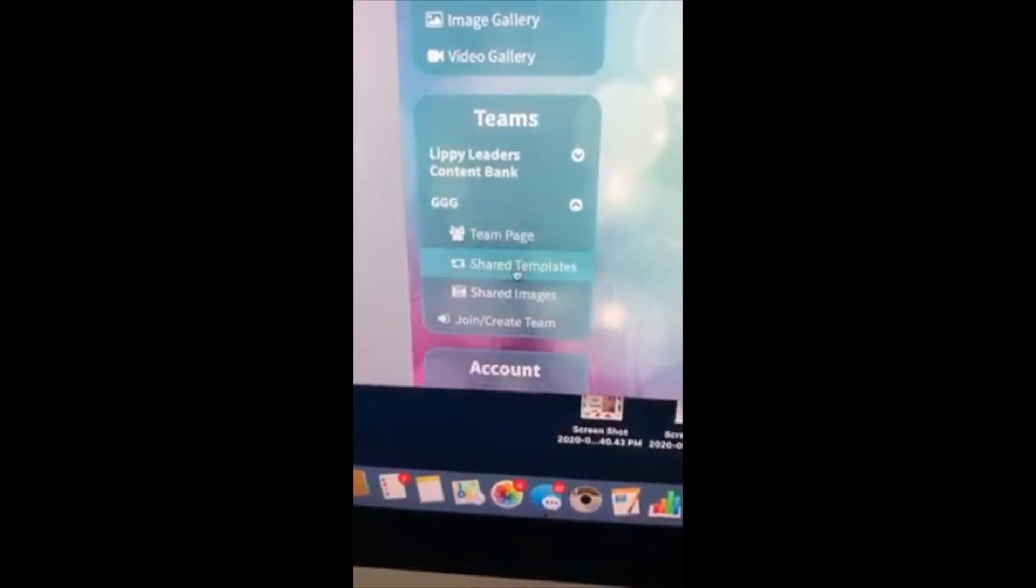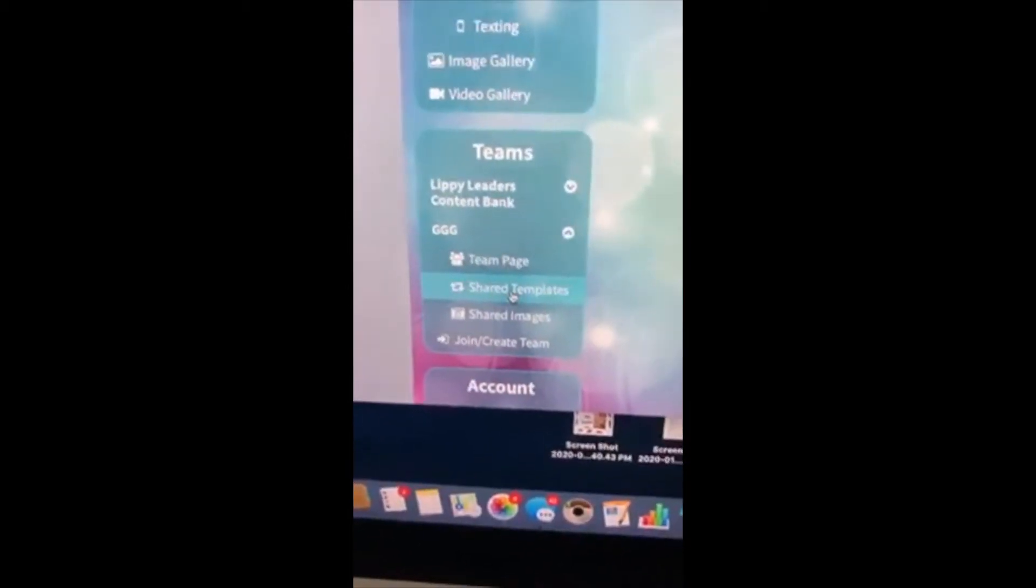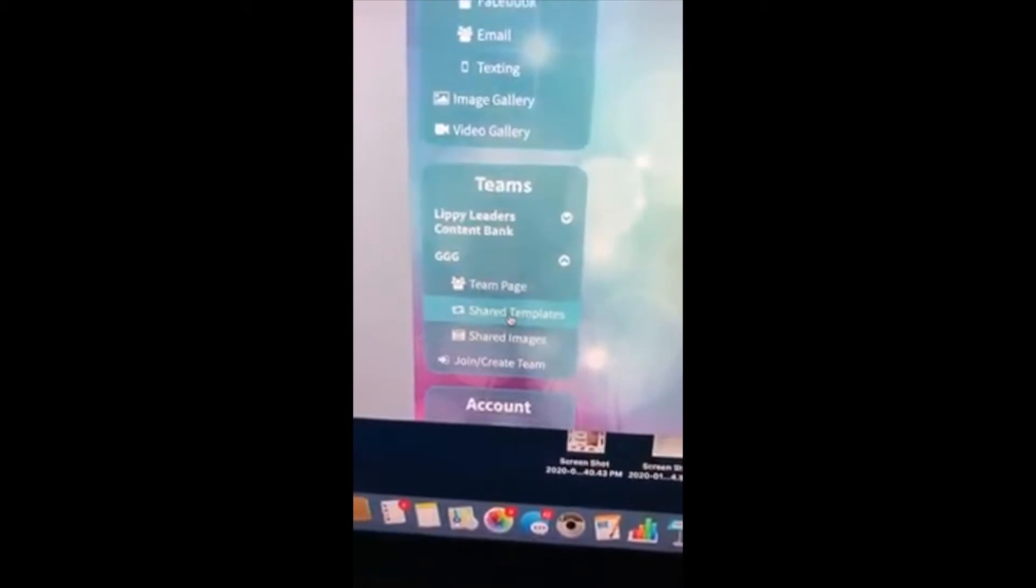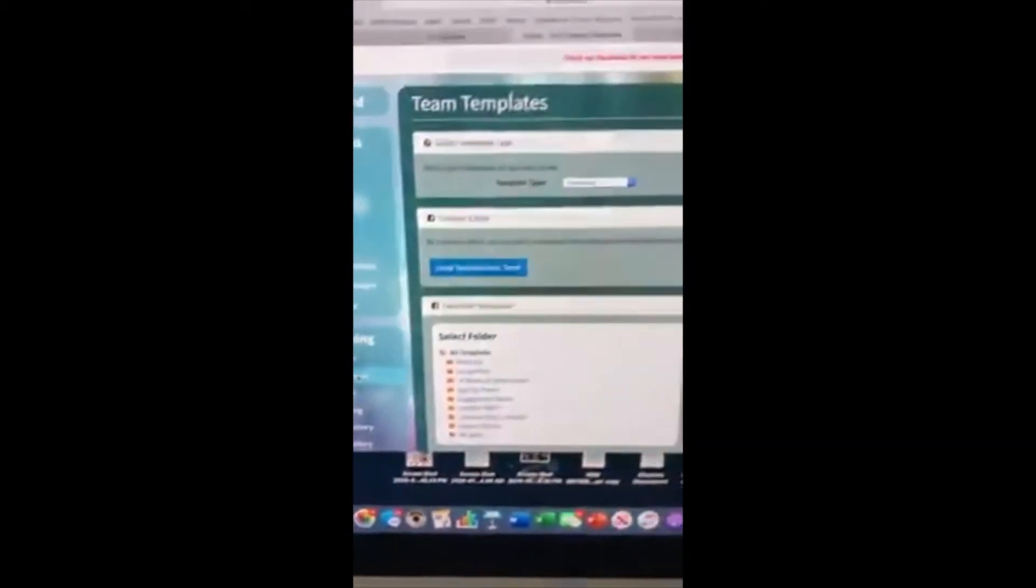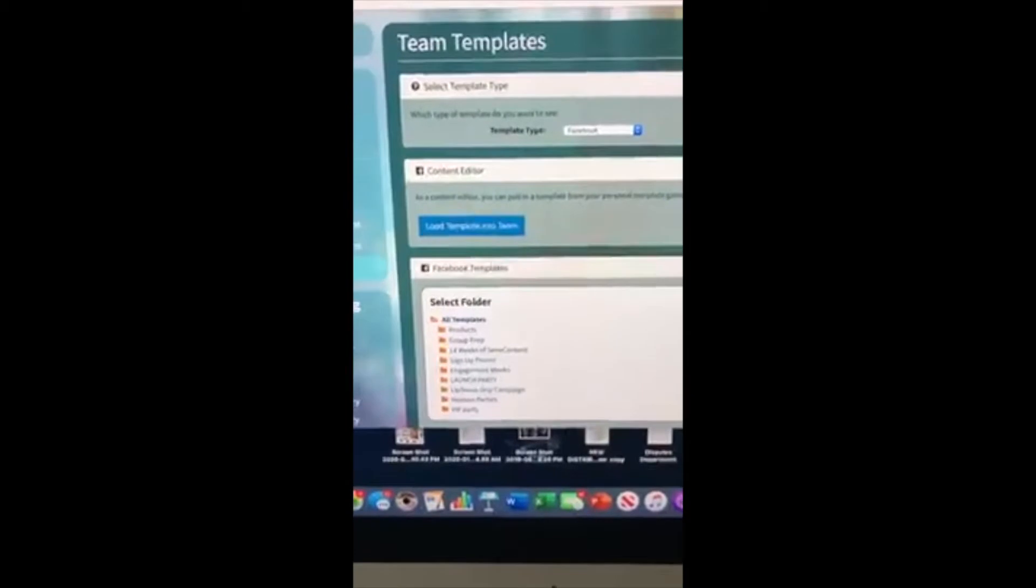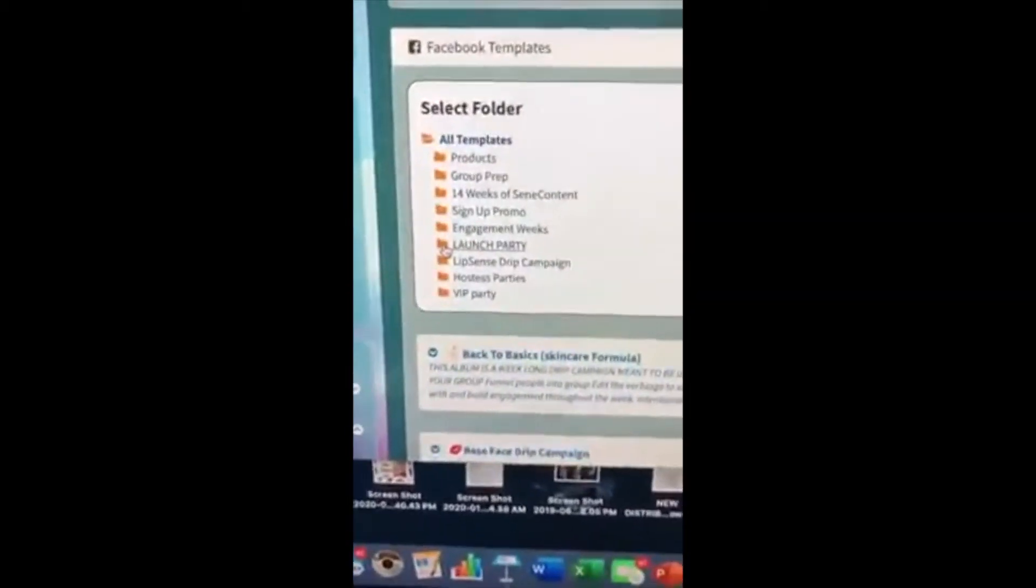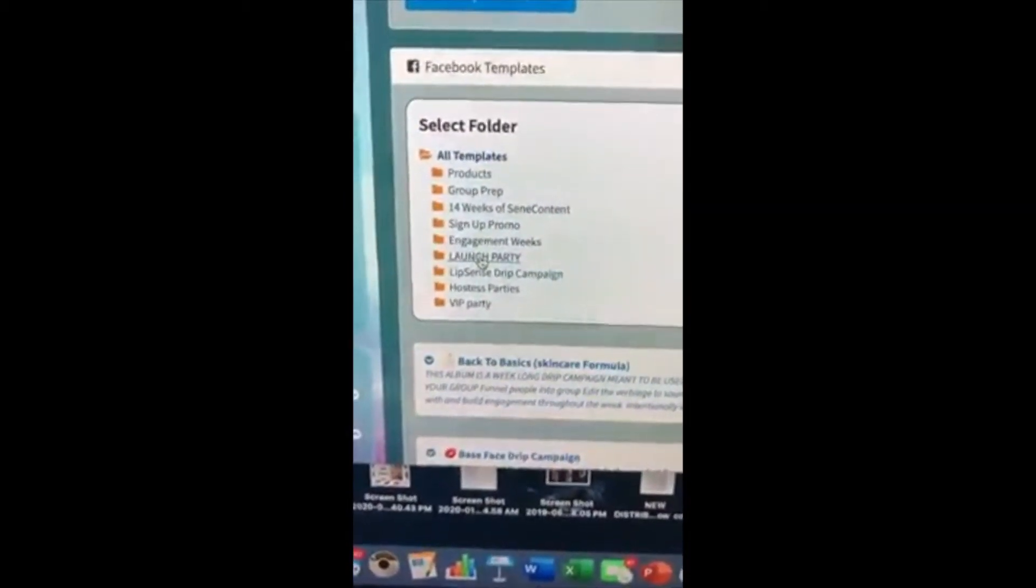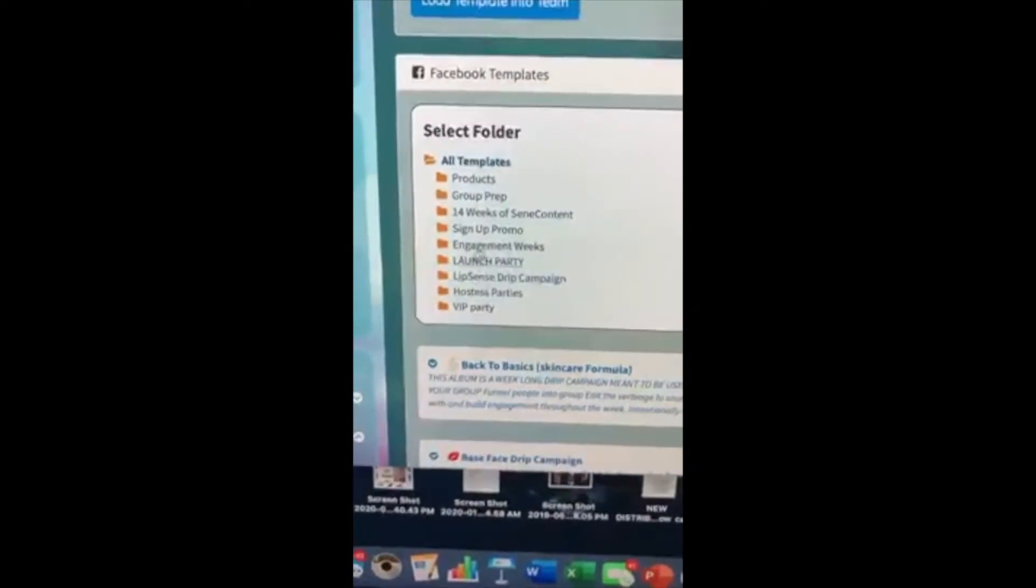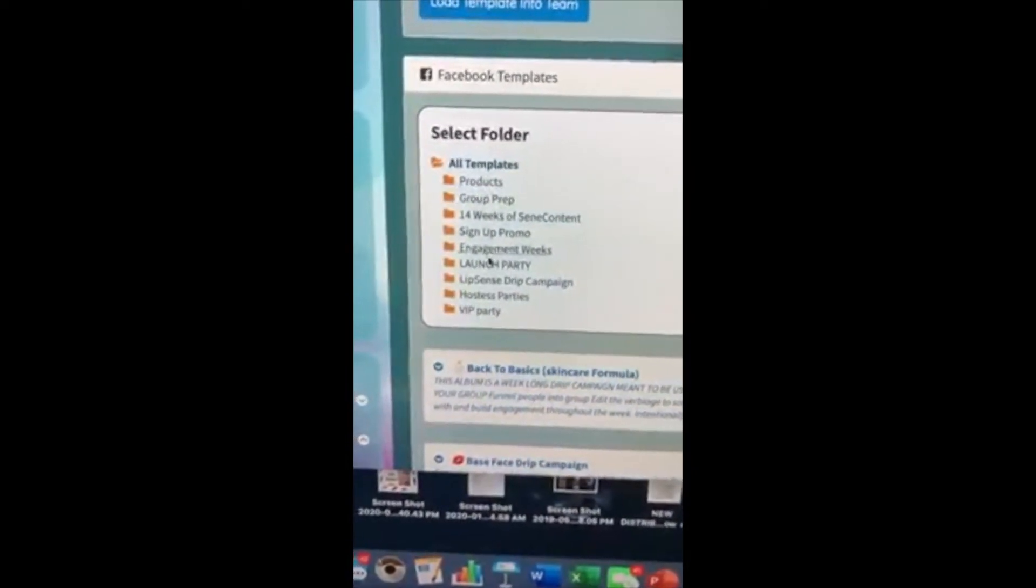Once you get that, you can click it and you'll have to be approved into the page, which I will do. Then you hit shared templates and there is a folder down here that says launch party.